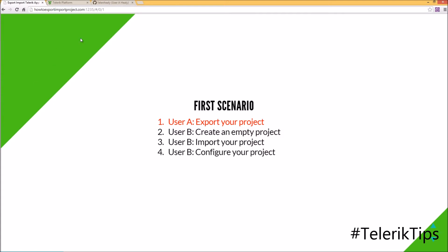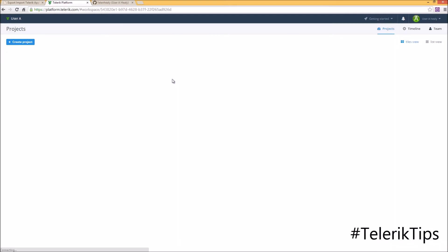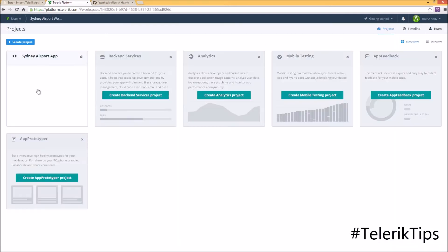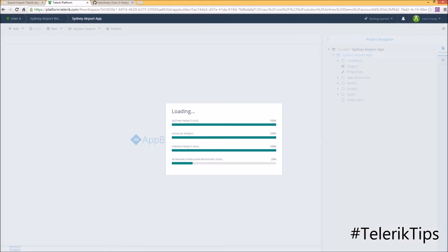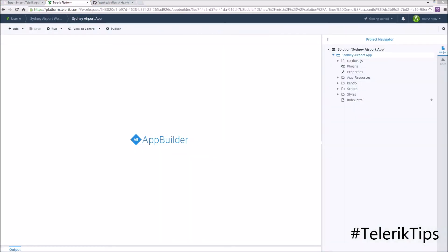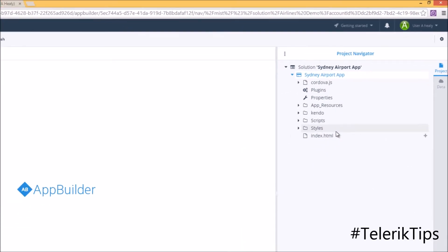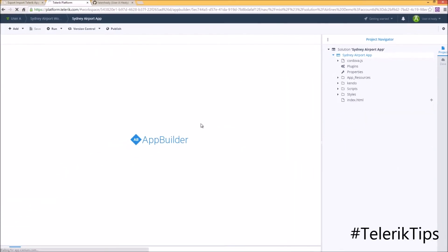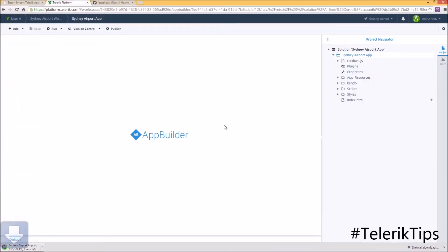The first step will be User A exporting the project. As you can see, I'm already logged in as User A. I'll open my Sydney Airport workspace and my Sydney Airport App Builder project. Now that the project is ready, I can right-click on it, click on Export, and then download it locally to my machine.